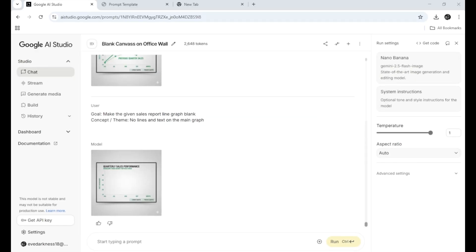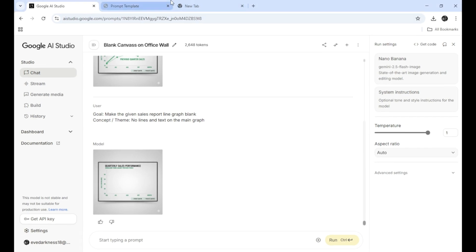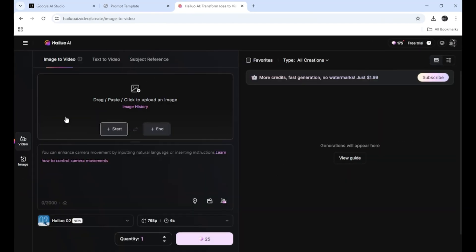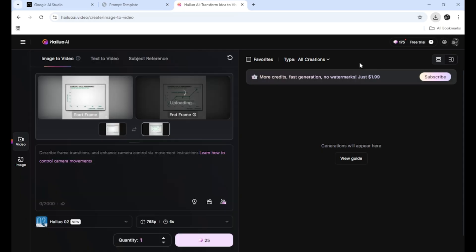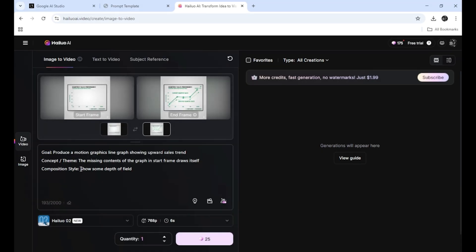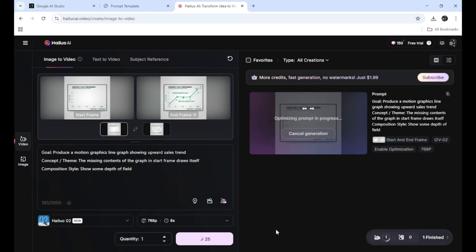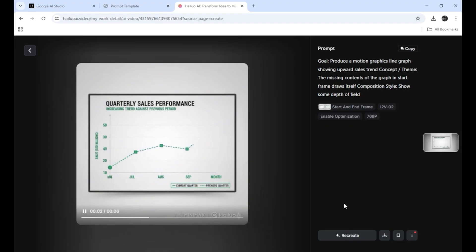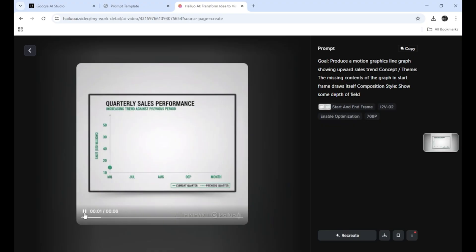Step 6: Move to Minimax. Now we'll animate the transition between these two images. Open a new tab and search for Hilo AI, where Minimax runs. Step 7: Upload images. Click Video, then above the chat box you'll see options to drag, paste, or click to upload your start image and end frame. Step 8: Generate your video. Once both images are in, click the shell icon below the chat box. Minimax will instantly create a clean animated transition — your sales line smoothly grows, highlighting your data dynamically. You've just built a professional animated sales chart in minutes, with no manual design or animation.